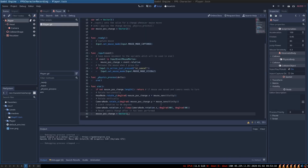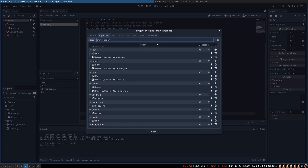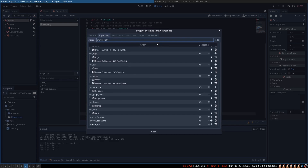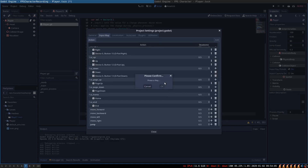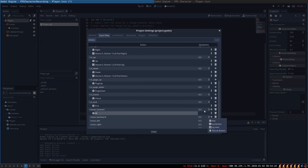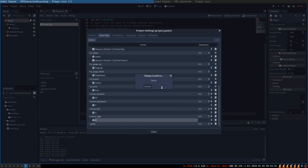Now let's handle the player's movement. First, we are going to need to set up the key map. Go to Project > Settings > Input Map, and we will create the actions we want our player to be able to take: move_forward, move_backward, move_left, move_right, and jump. Then we assign the keys to them by clicking the plus icon next to each action, selecting the key, and pressing the key we want — W for forward, S for backward, A for left, D for right, and Space for jump.